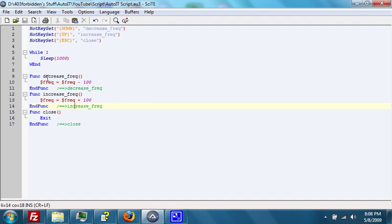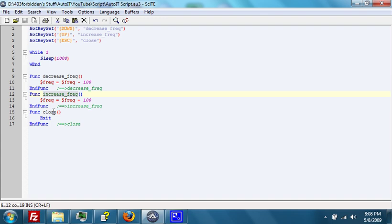So here we go. We have the decrease frequency, increase frequency, and close functions.